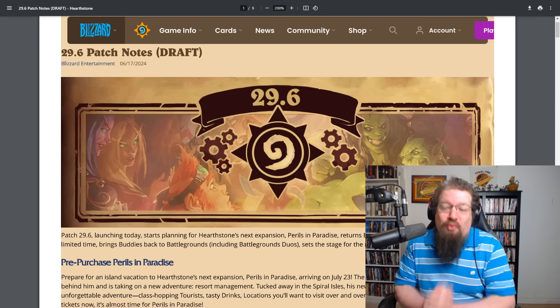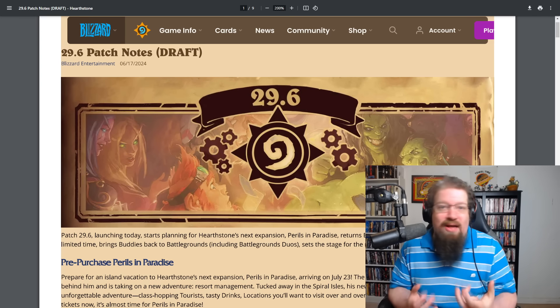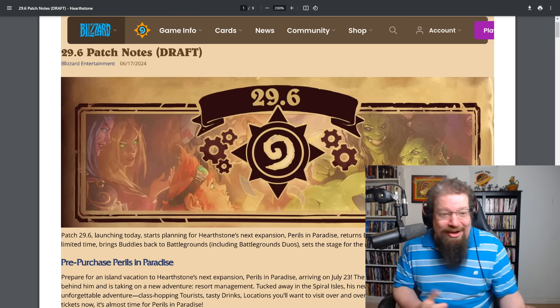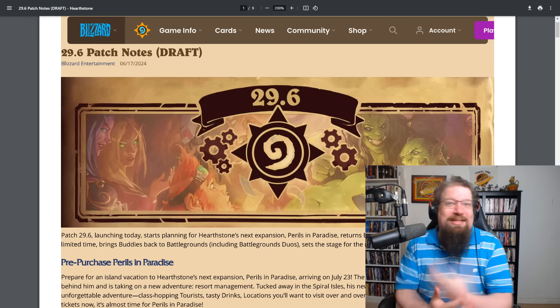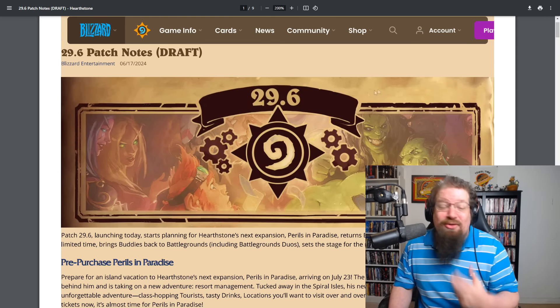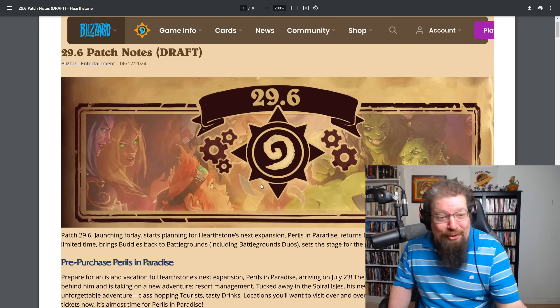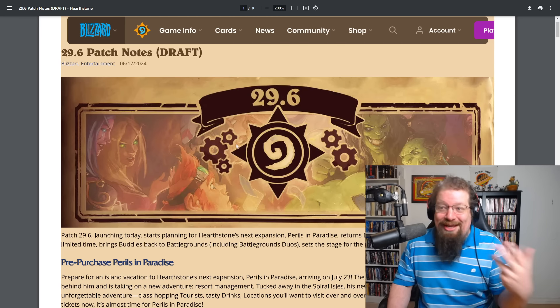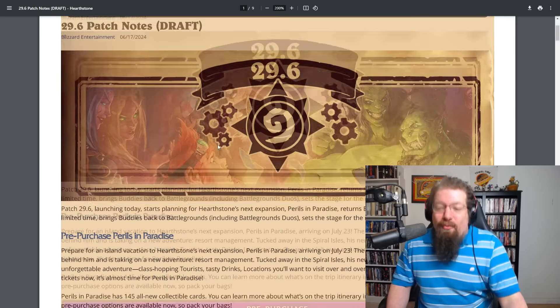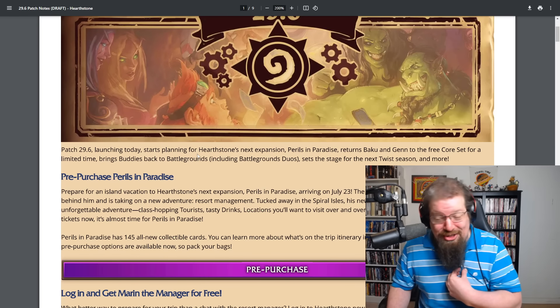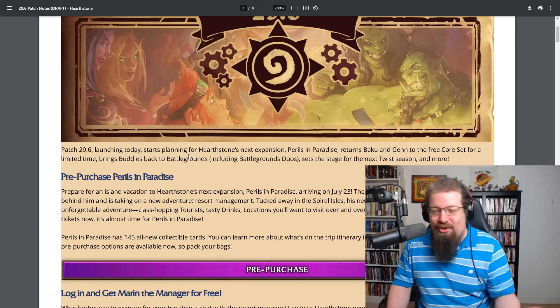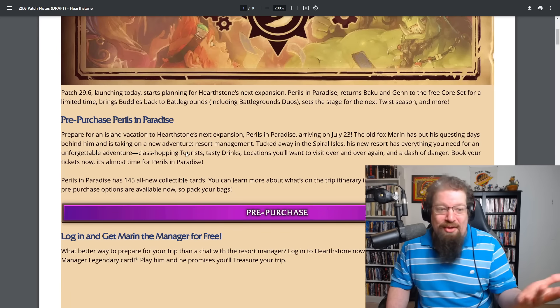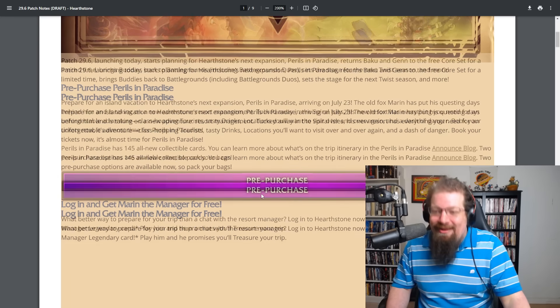So patch 29.6 is live right now. You can log into Hearthstone, download it. It might be a little bit delayed on mobile. I got this draft a little bit early from Blizzard, so I was able to record it early. Overall, you can now pre-order the next expansion, the mega bundle, the regular order, or you can win it off of our giveaway.